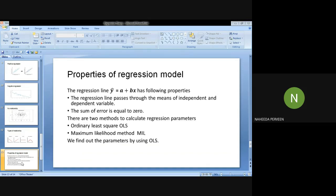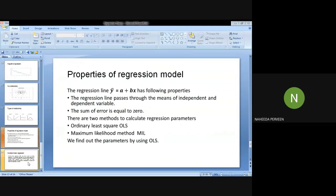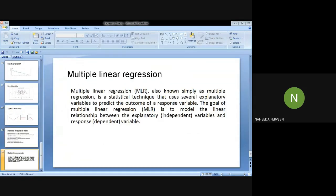We have two methods to estimate regression parameters: the Ordinary Least Squares method, OLS, and the Maximum Likelihood method, MLE. We will solve the regression numerically using the OLS method.